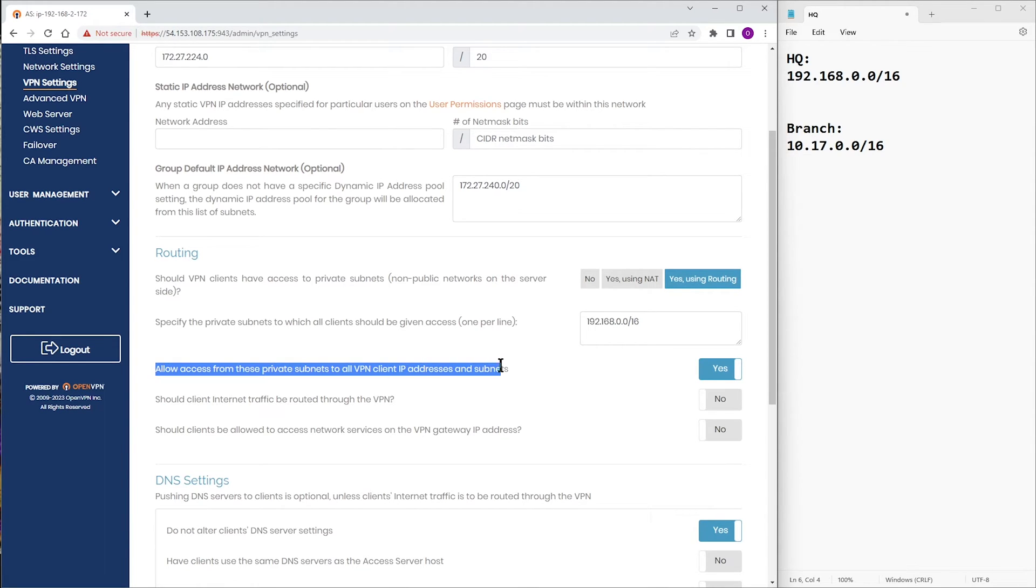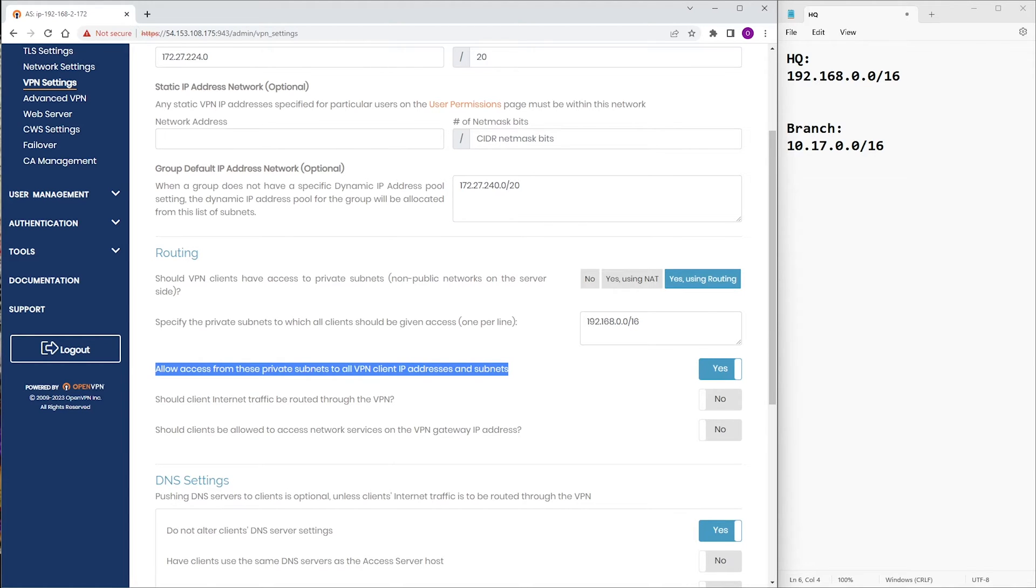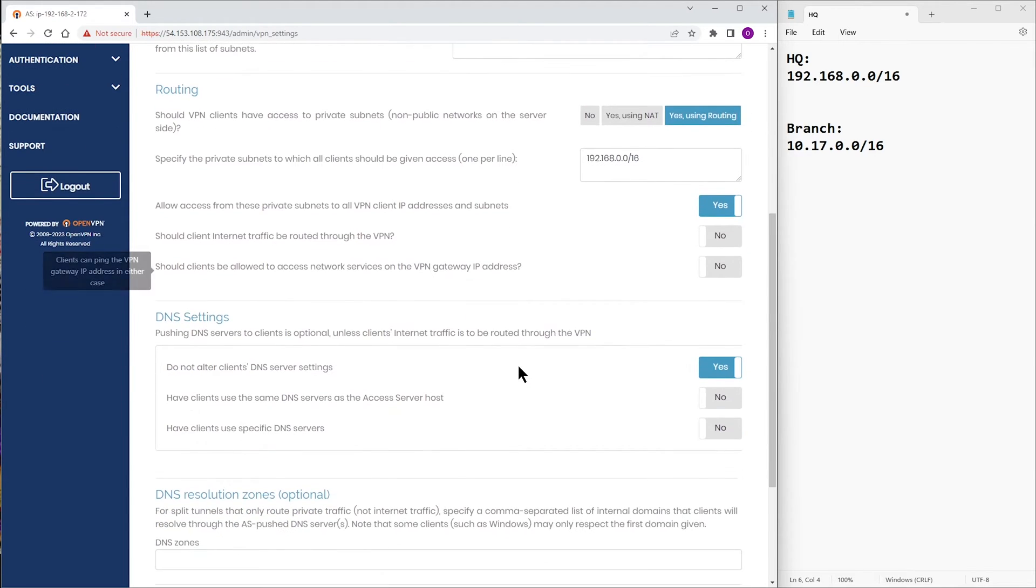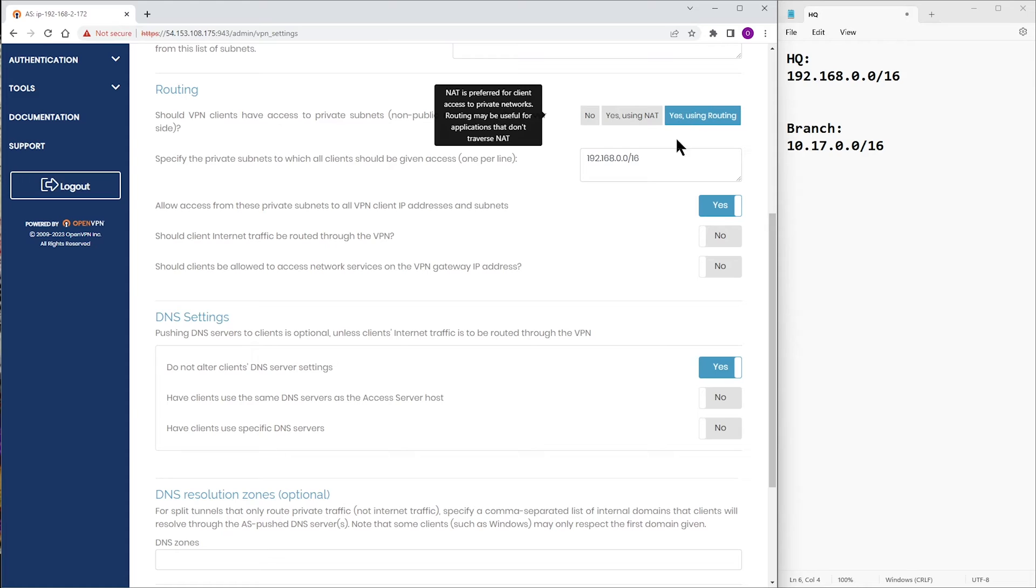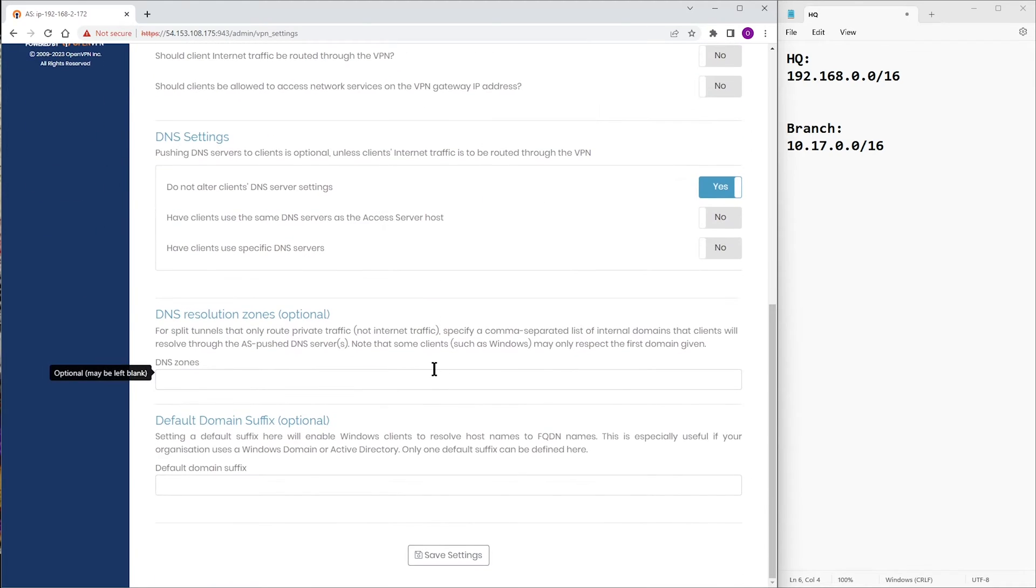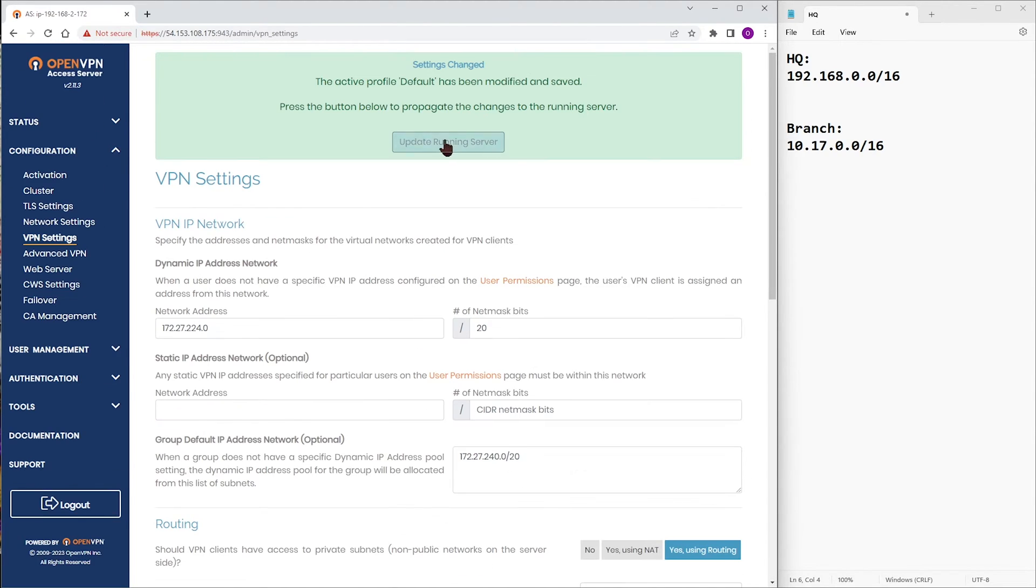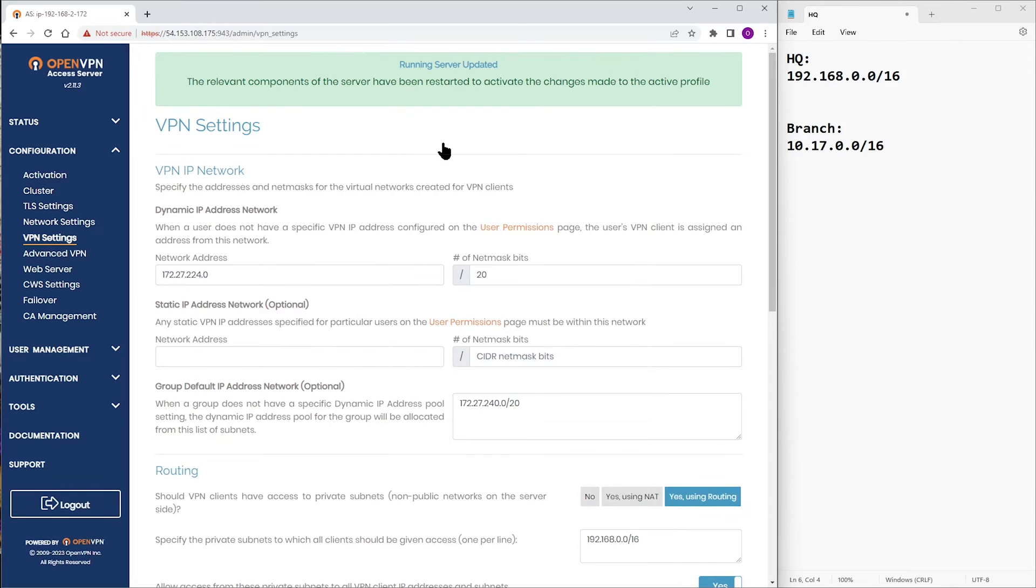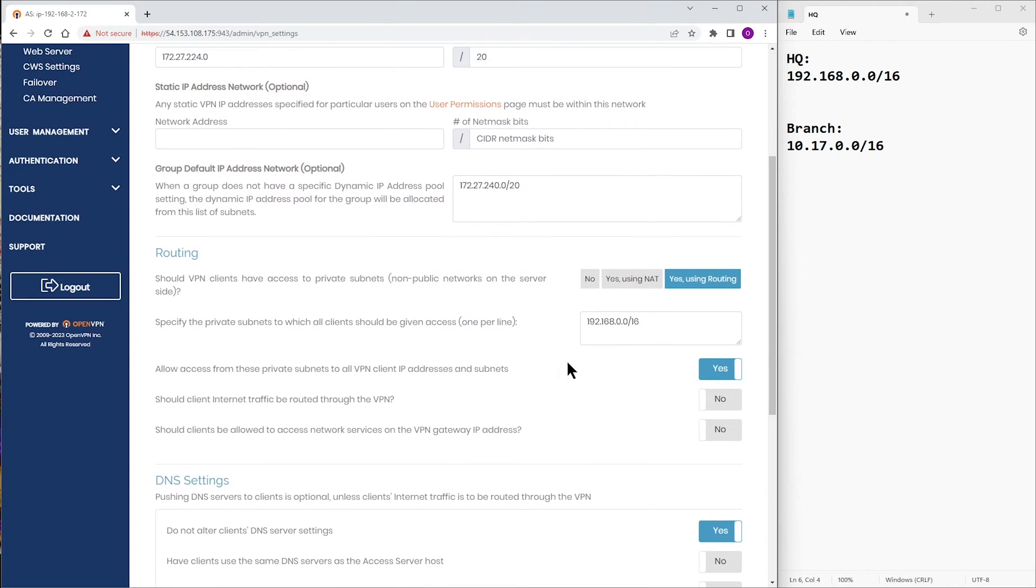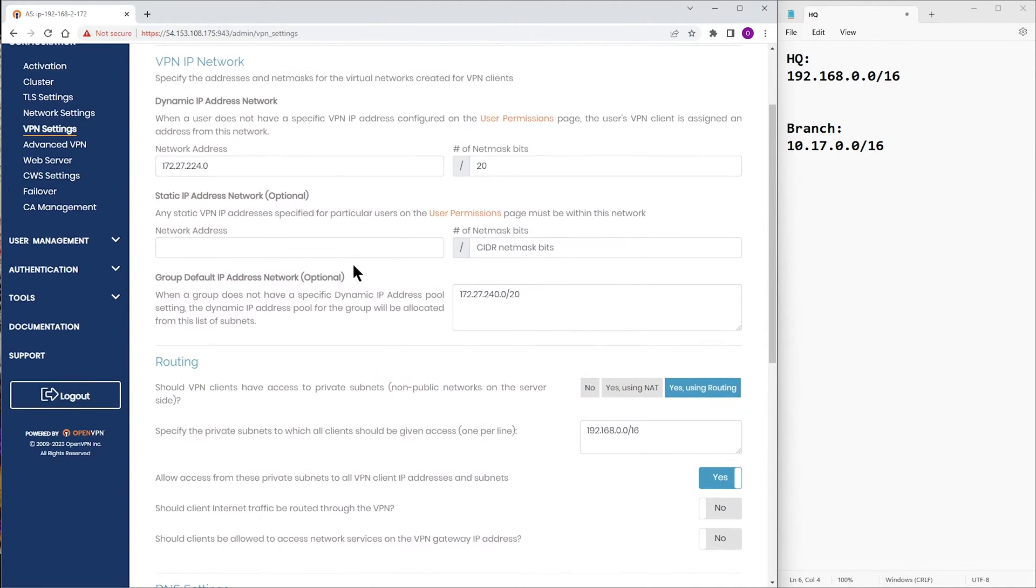And then we want to make sure the allow access from these private subnets to all VPN clients is enabled. Once we're happy with all the settings, we're going to scroll down to the bottom of the page and click on Save Settings, and then Update Running Server. At this point, we're done. We have our private subnet specified.